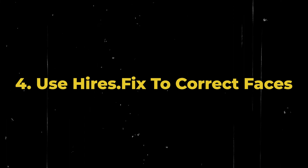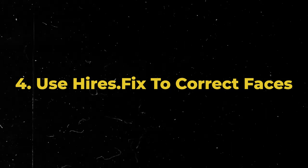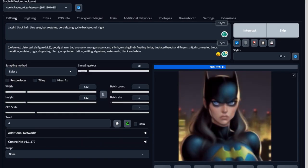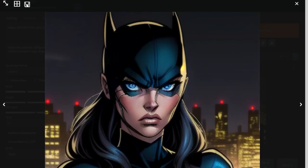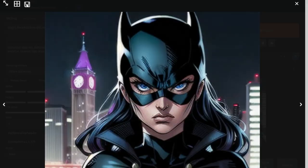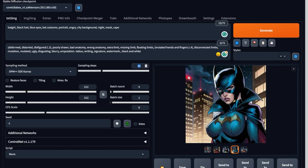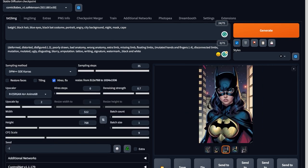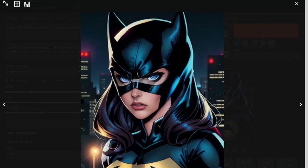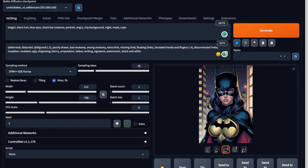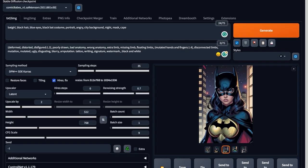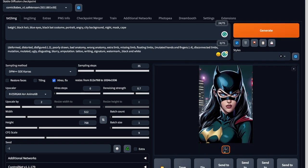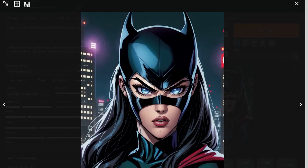Number four: use Hires.fix to correct faces. Ninety percent of the time, Stable Diffusion is going to end up giving you a really bad face. And this is where Hires.fix comes into play and helps you correct your messed up face. If you write a normal prompt and hit Generate, you'll probably get a really bad face. Now, if you click on that Hires.fix button and then choose an upscaler like R-ESRGAN, then hit the Generate button, you'll get some insanely good eyes.